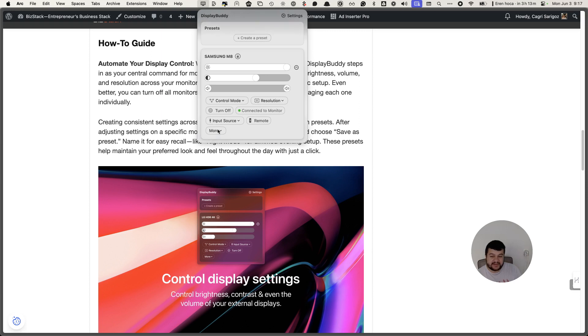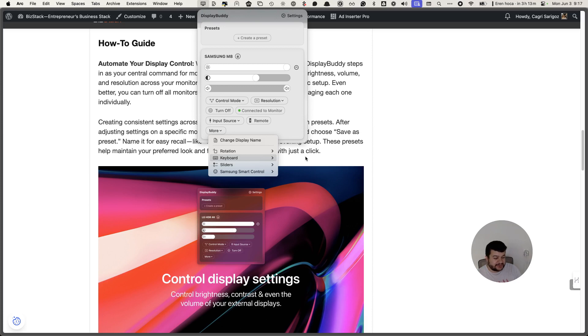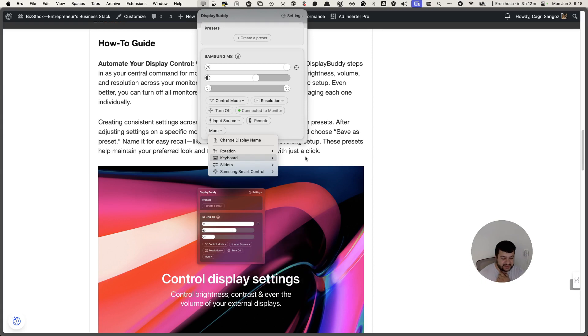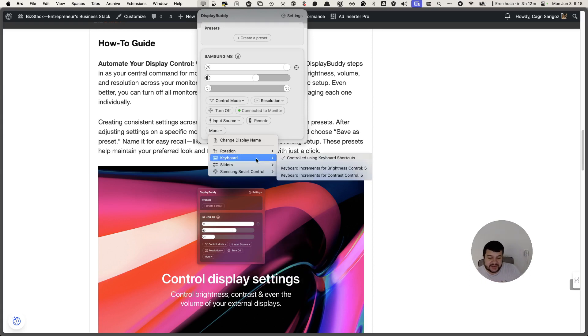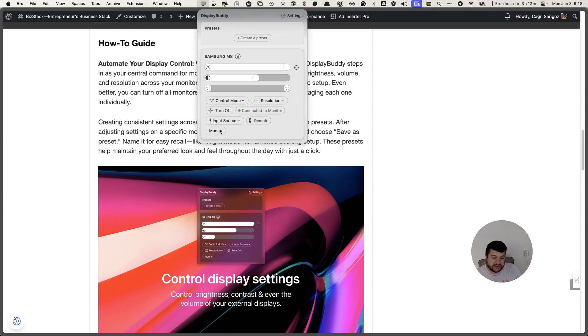What you can do is click more and go to keyboard and control using keyboard shortcuts. You can use keyboard controls to manage the brightness and other effects, sound as well. So yeah, this is how to do it.